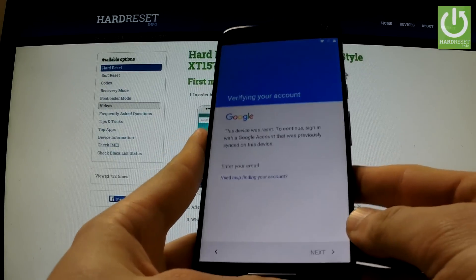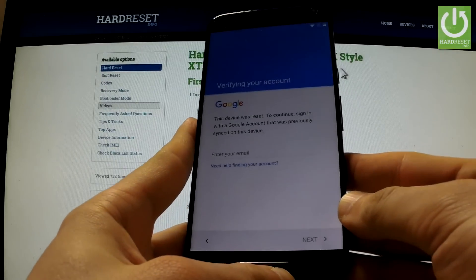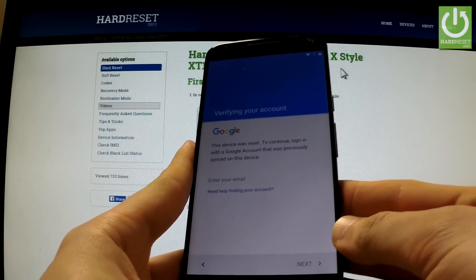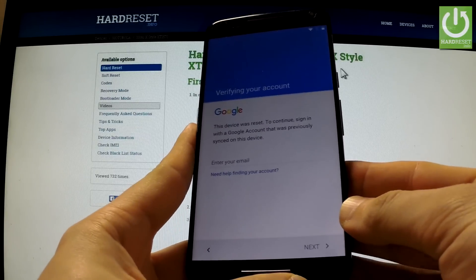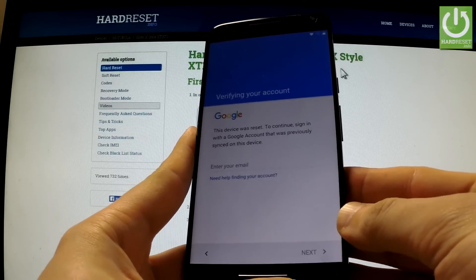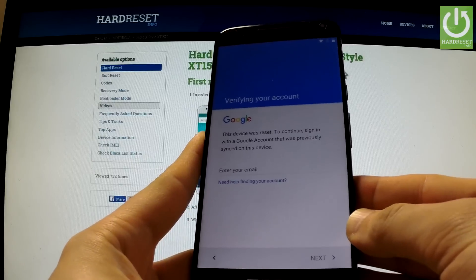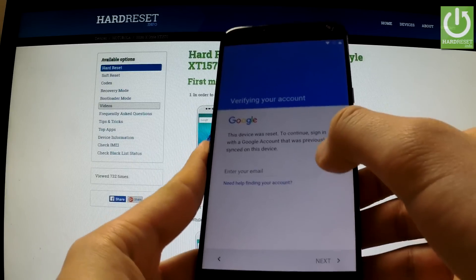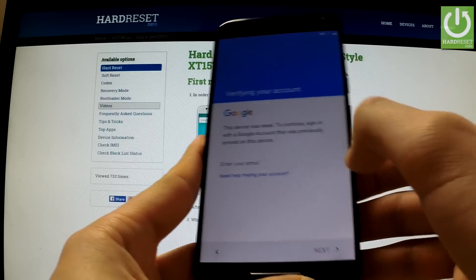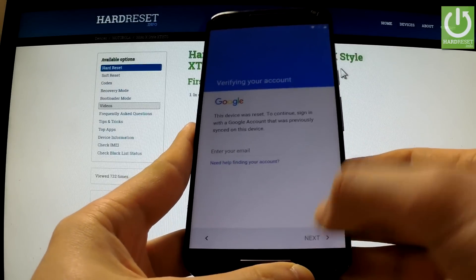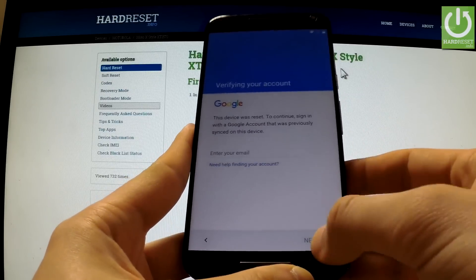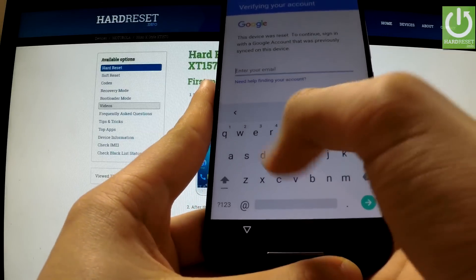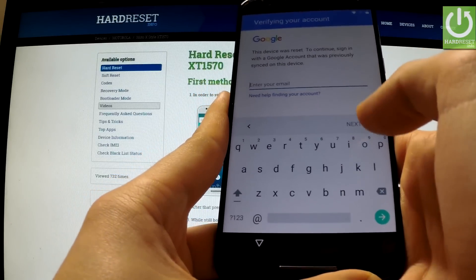In this tutorial I'm going to show you how to remove a factory reset protection on Motorola Moto X Style, in other words how to bypass a Google account on Motorola phones. Here I have the verifying your account panel and I'm not able to skip this point or bypass it — I should input the appropriate email and password to my Google account.